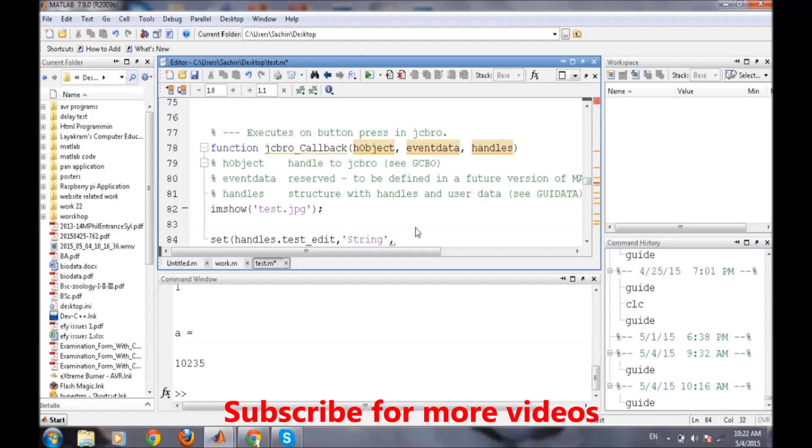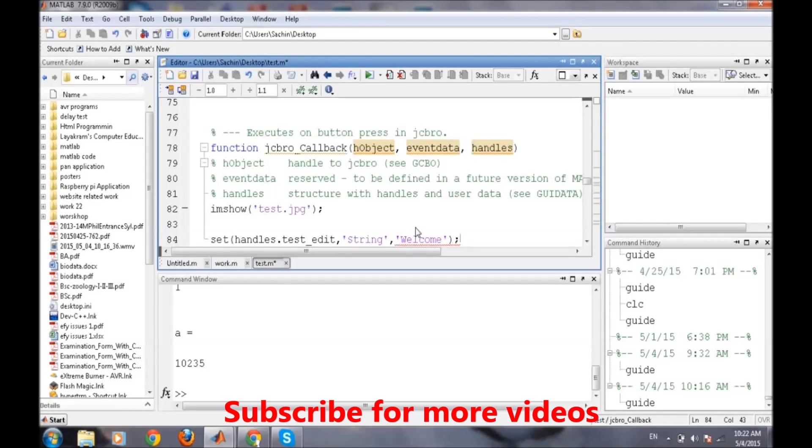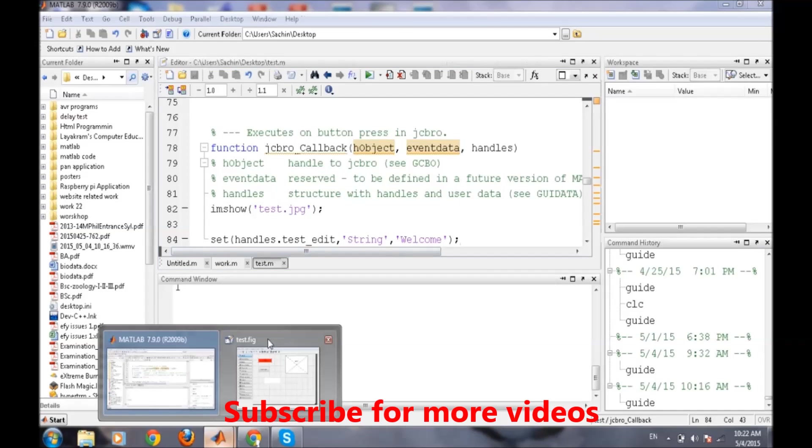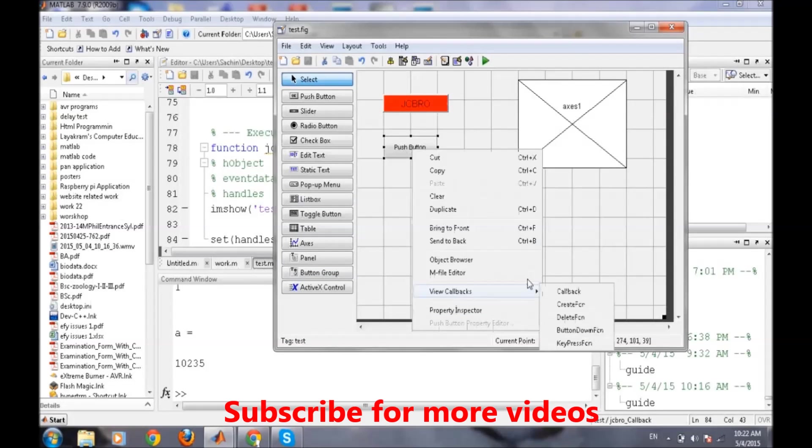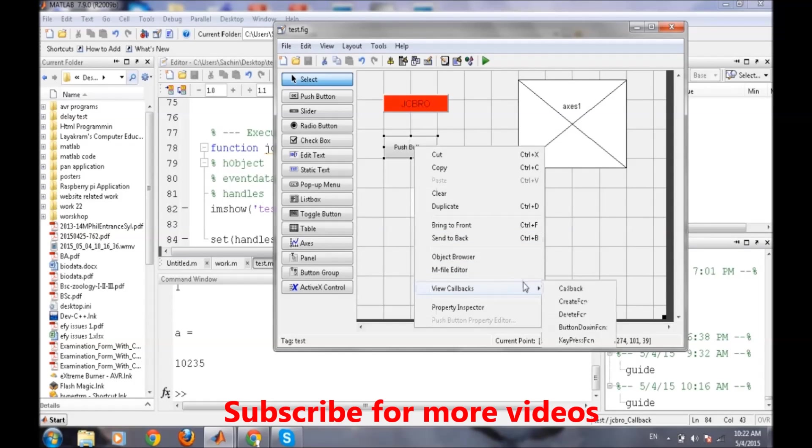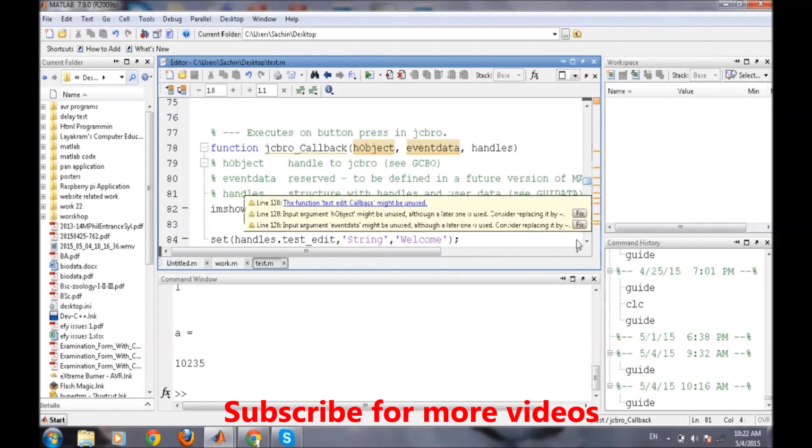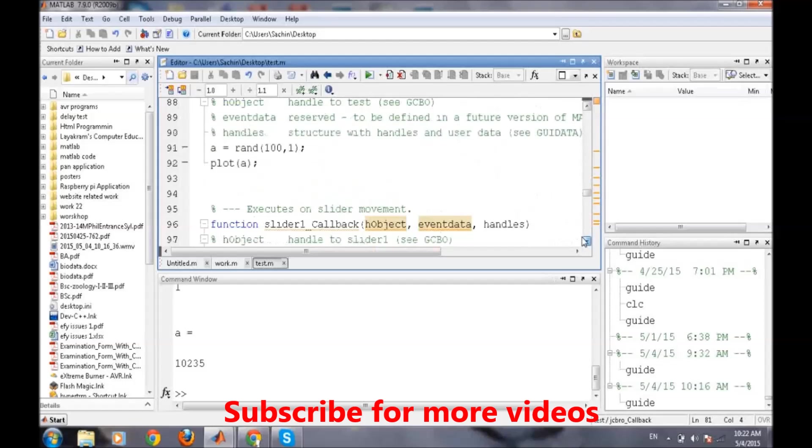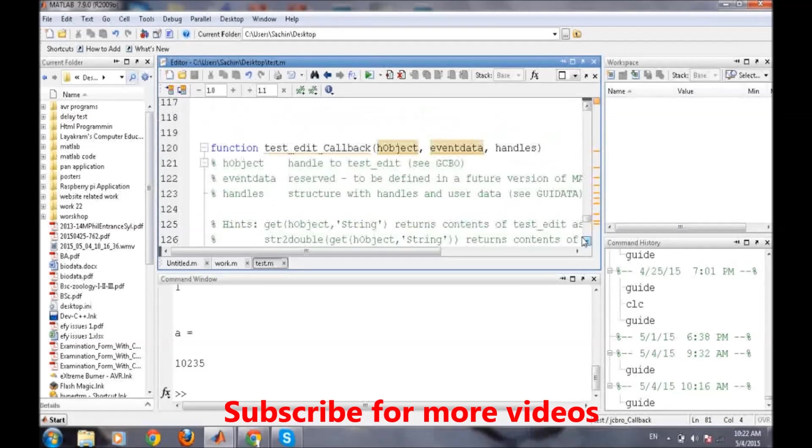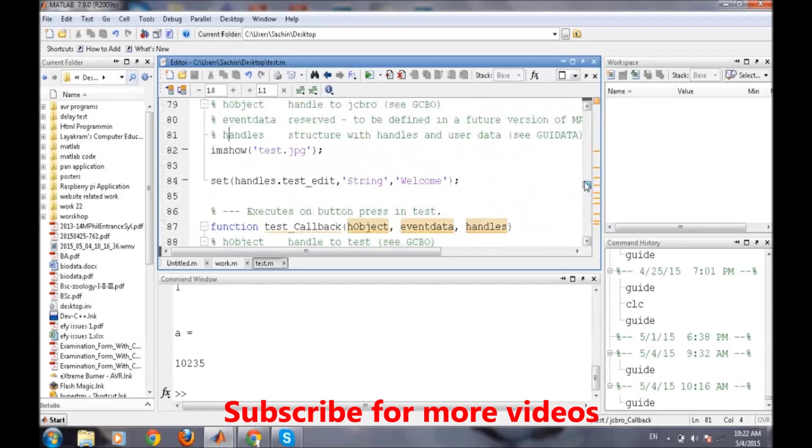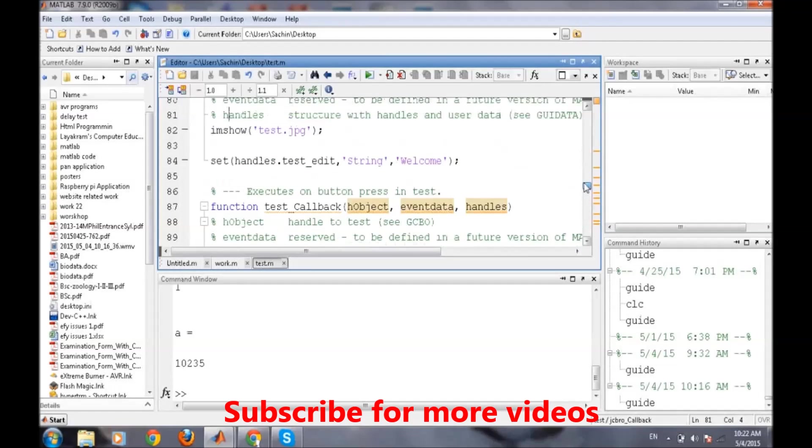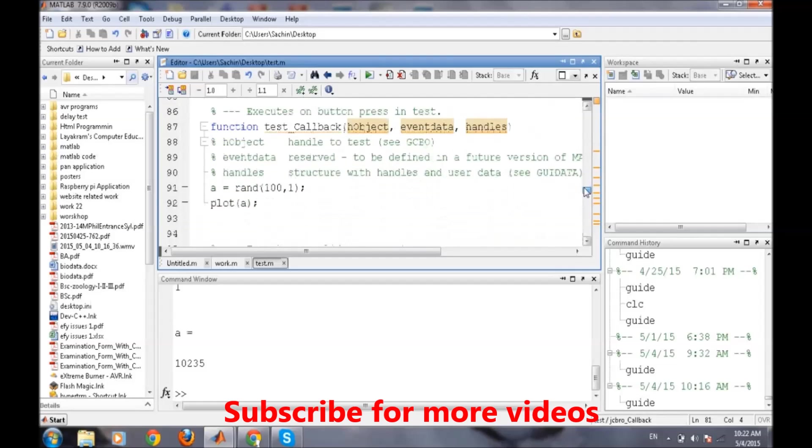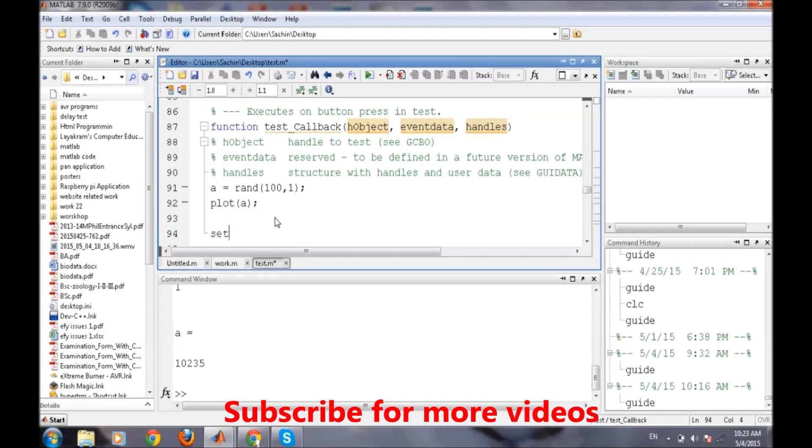We want to set the string part of it, the string property, and then the string name which we want to set, like 'welcome' as we just said. When we press the second button we will go to the callback of the second button.